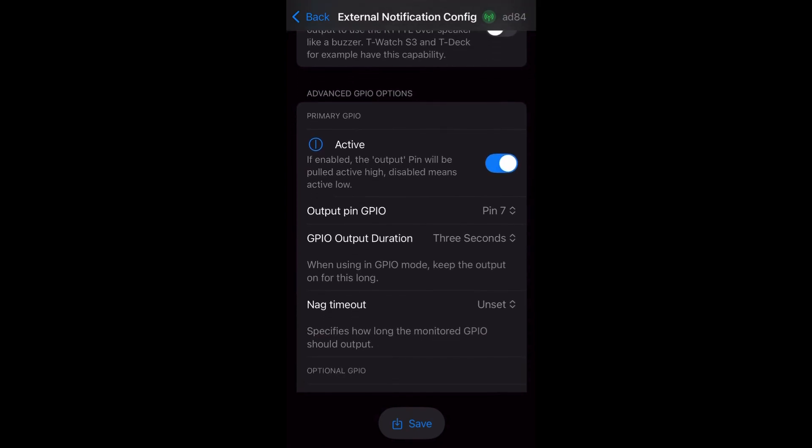I have toggle active, meaning here, if enabled, the output pin will be pulled active high. Disabled means active low. So here we want to have this for the relay. And output pin GPIO, so I have set 7. That's the GPIO port I'm matching to connect the relay.